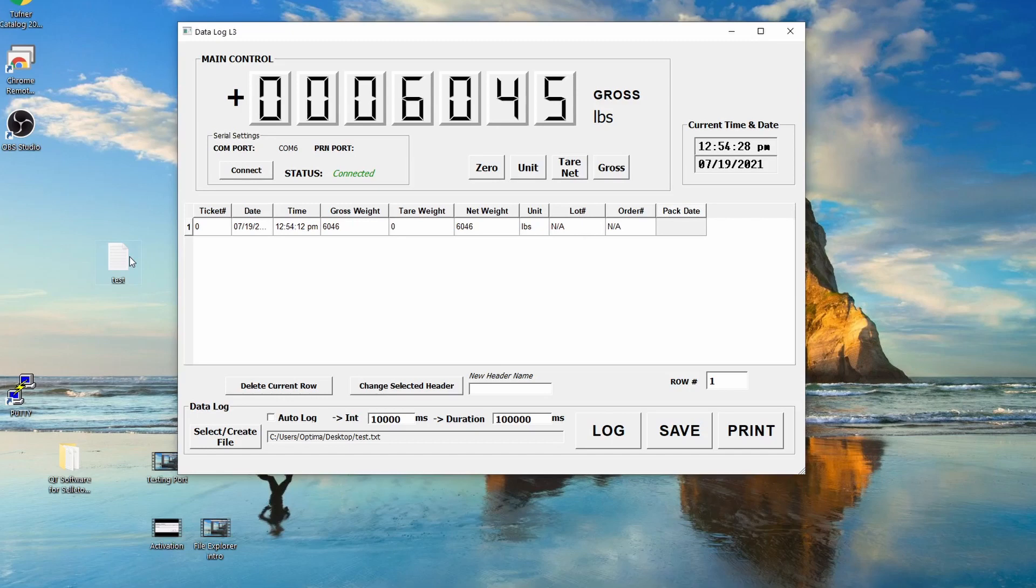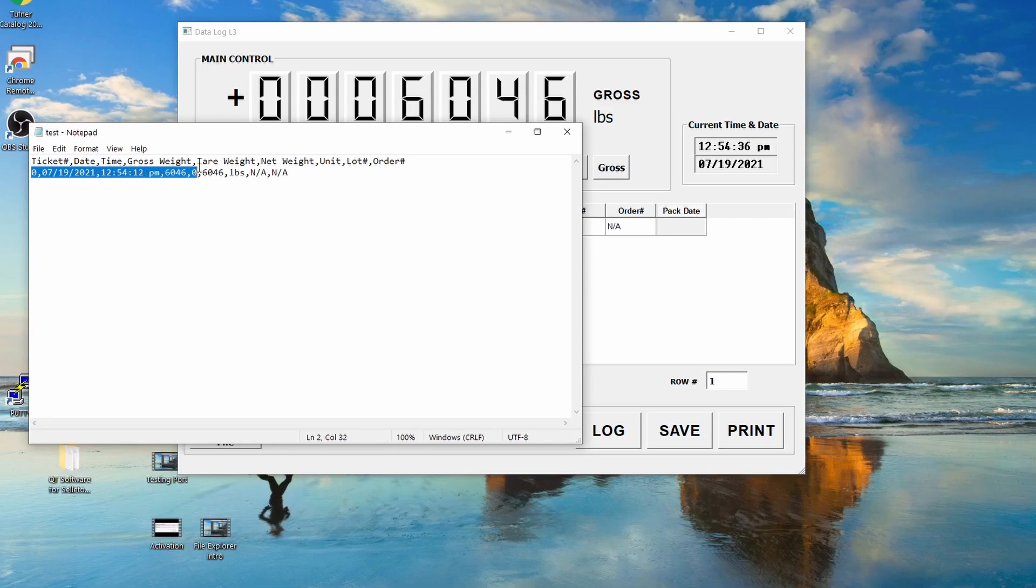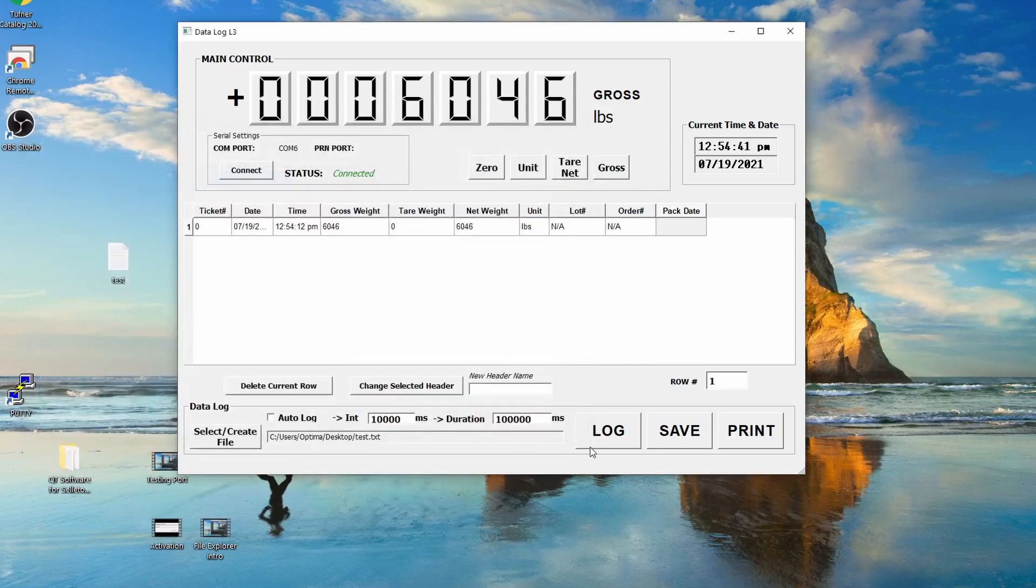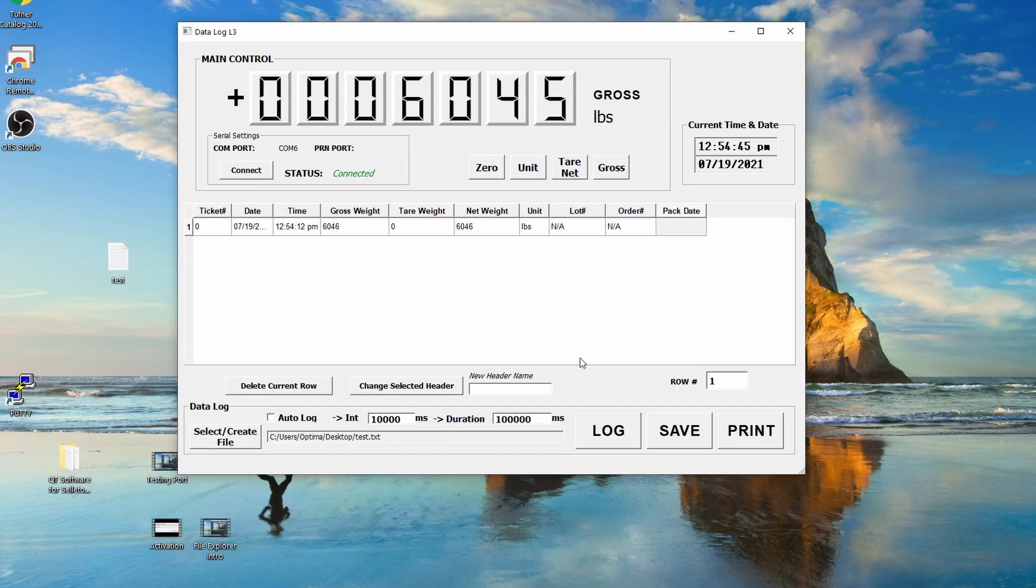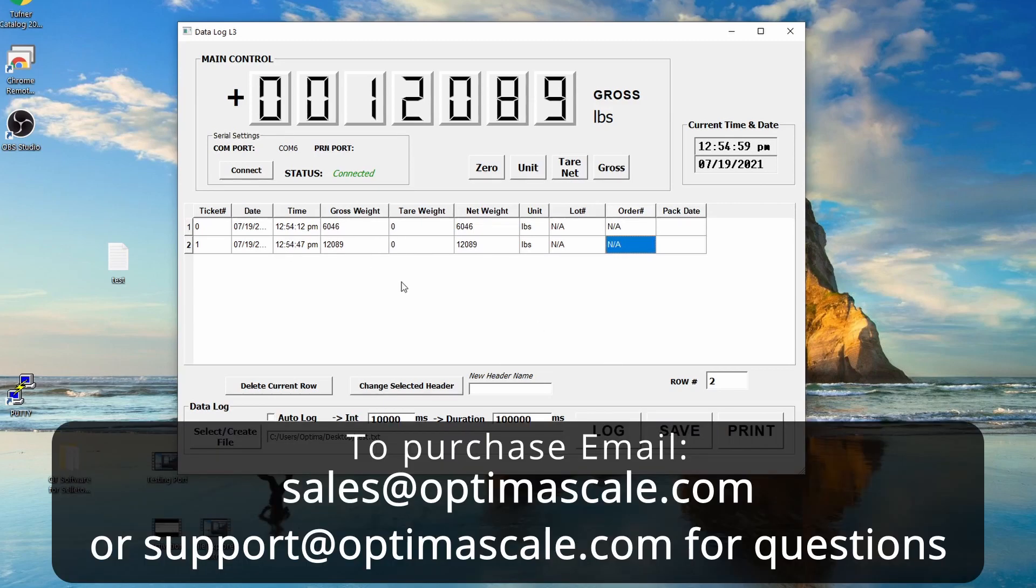Now when I click on the test file, you can see the ticket number, the date, the time, the weight, how much tare it was, and pounds, and all the other information. You can just keep logging. Let's say I added more weight. I want to log this weight. Now a second section pops up. Let's get the proper weight and then just make sure to save it. That's how you log all the features.